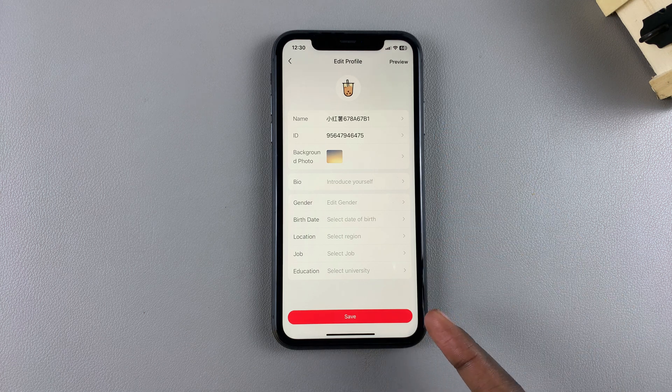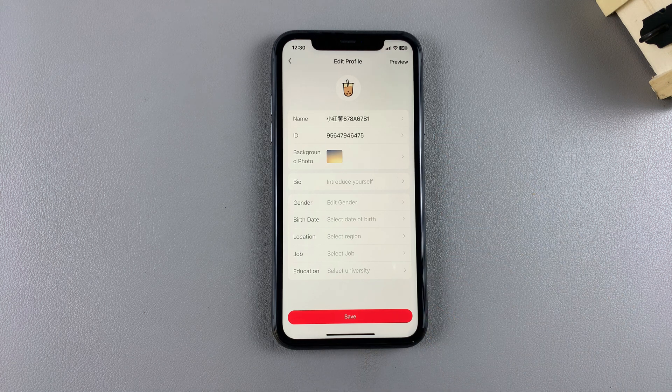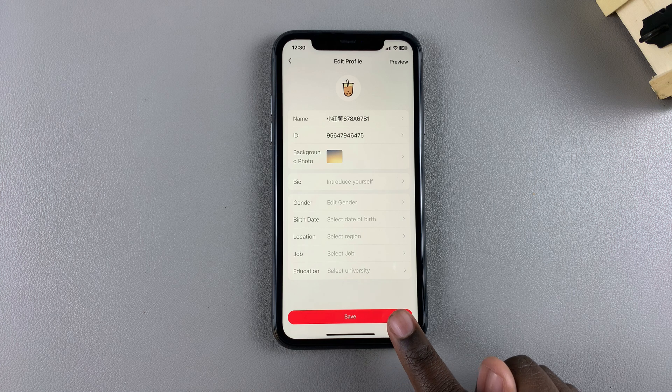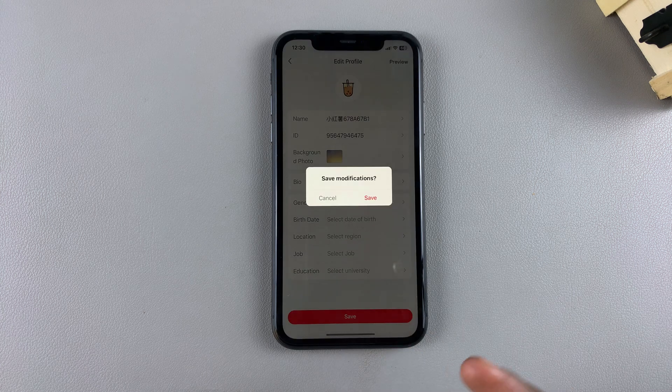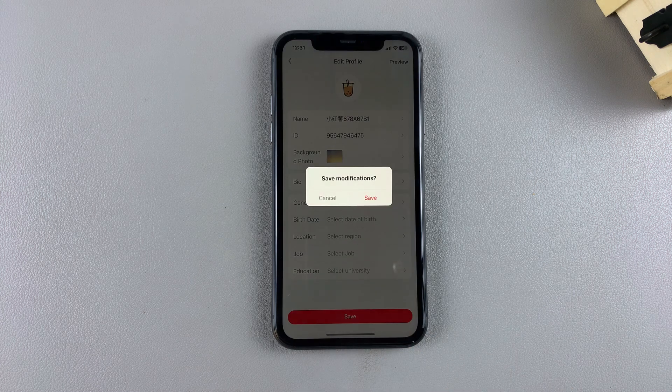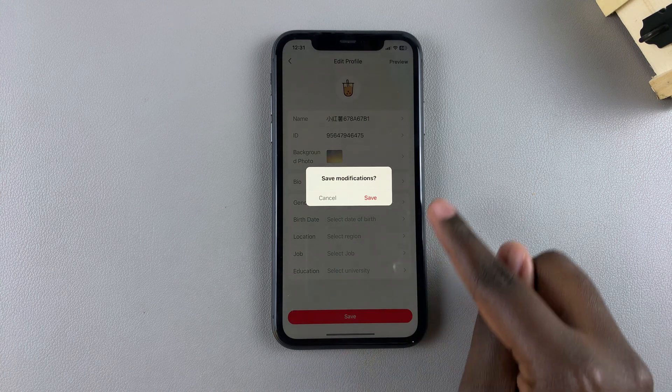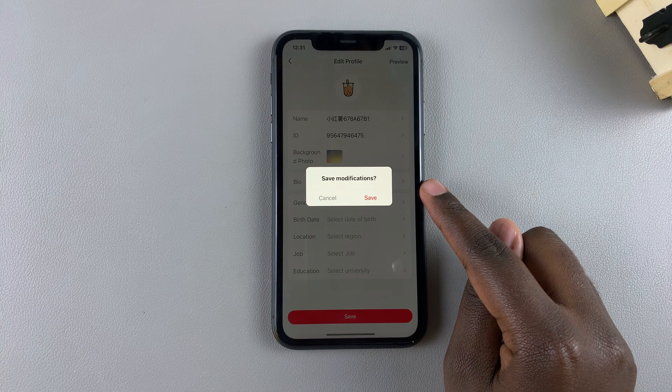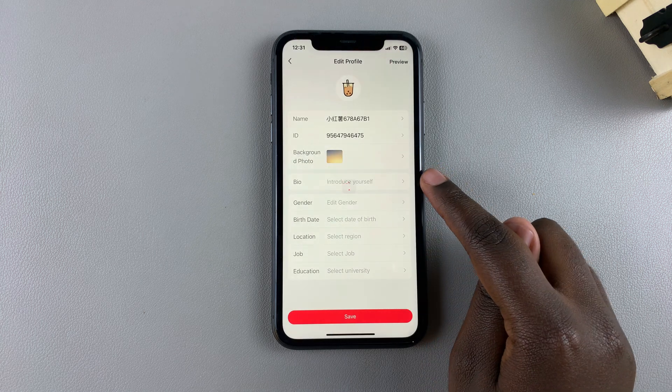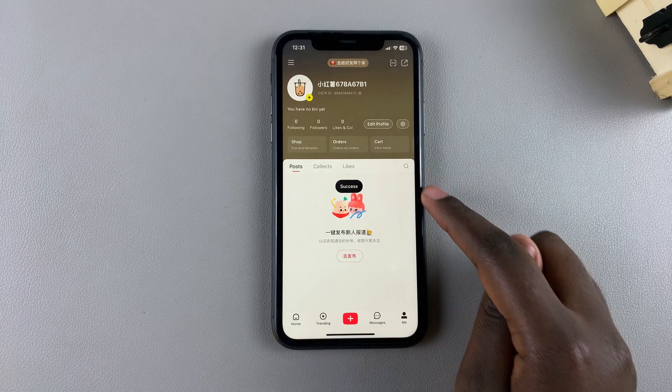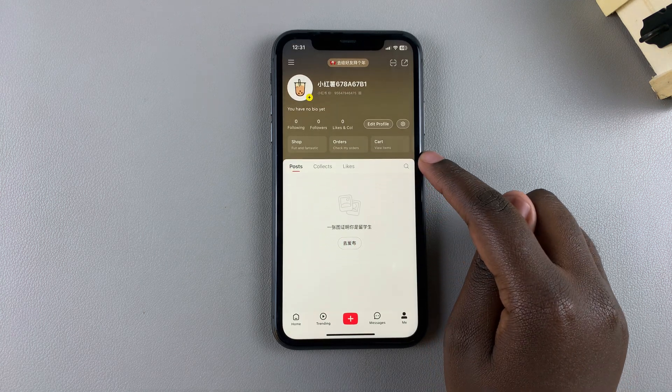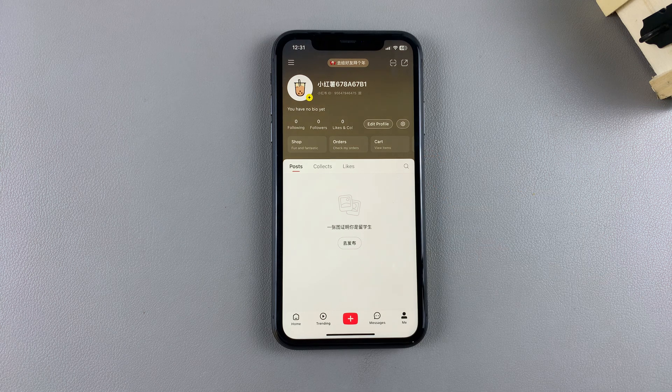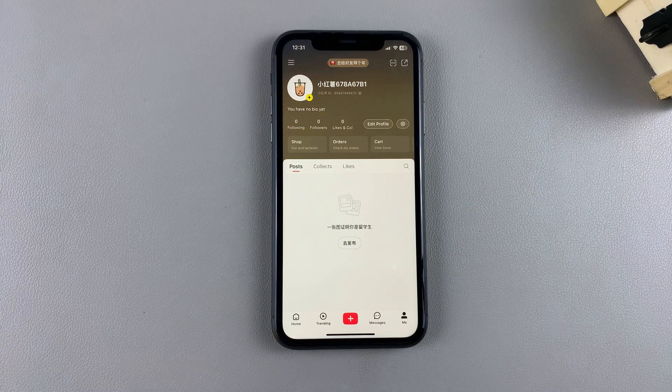This applies the changes to your profile directly. If you don't do this, your changes won't be saved. Ensure that you actually tap on Save and confirm your choice so all changes will be applied. Thank you for watching.